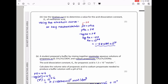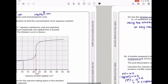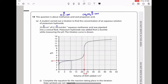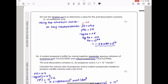They then say use the titration curve to determine a value for the acid dissociation constant Ka of methanoic acid. We know that at half neutralization, pH = pKa. If the endpoint is at 22 cm³, then at 11 cm³ we read off pH = 3.8 from the graph, so pKa = 3.8. Since pKa = −log(Ka), Ka = 10^(−3.8) = 1.585 × 10⁻⁴.